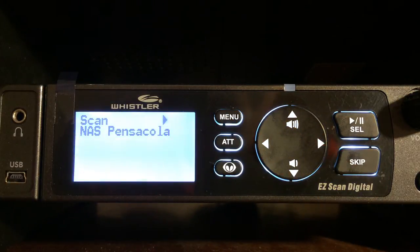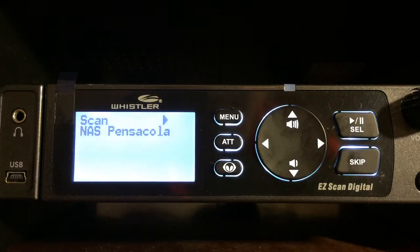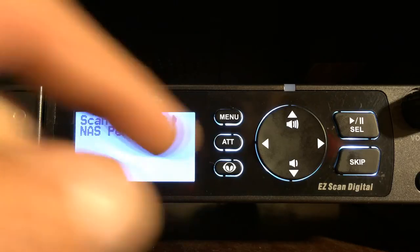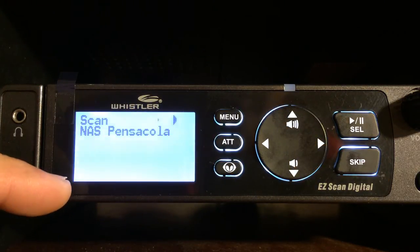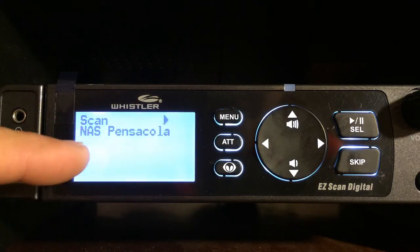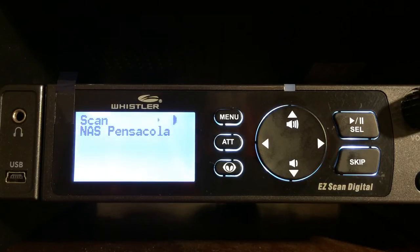Right here is the skip button. If for any reason there's a channel, talk group, or frequency that you just want to skip — maybe it's a nuisance or they're talking about something you really don't care about — all you have to do is hit the skip button and it'll skip over it. You can actually go into the main menu and review your skips, so if you change your mind you can go back and take that out of there.